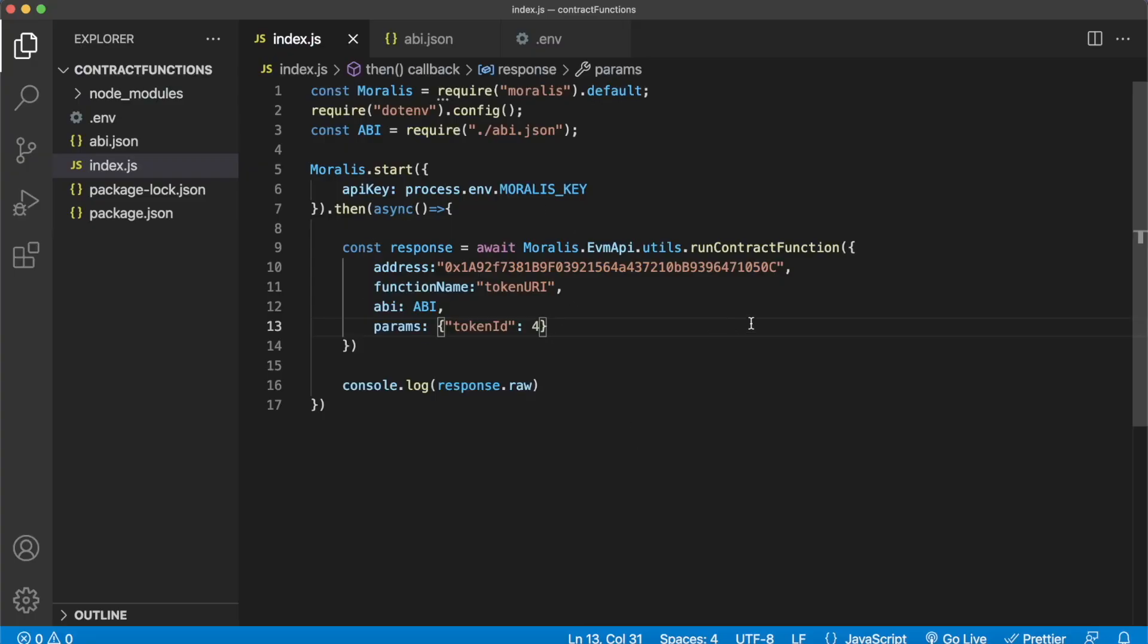So that is basically all you need to know of how you can run view-only contract functions using Morales. Of course, if you want to do it on a different chain you just provide the chain parameter, or if you want to look at a different contract you just provide the contract address over here and that contract ABI. But now let me show you some cool functionality you can do with this, for example...